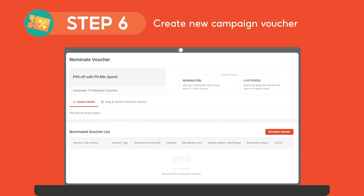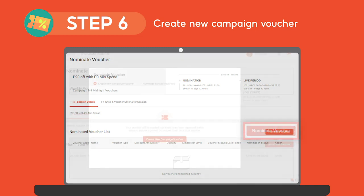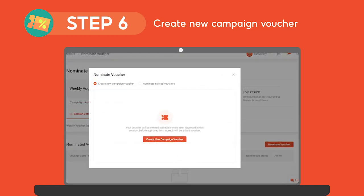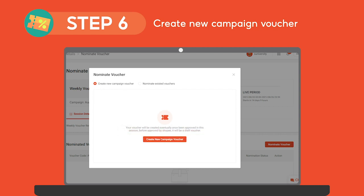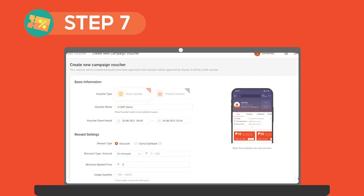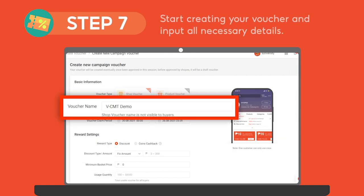Next, let's get ready to create vouchers. Click on Nominate Voucher, then Create New Campaign Voucher, and input your shop voucher details. Begin by naming your voucher. It's best to use the naming convention to easily track your vouchers.